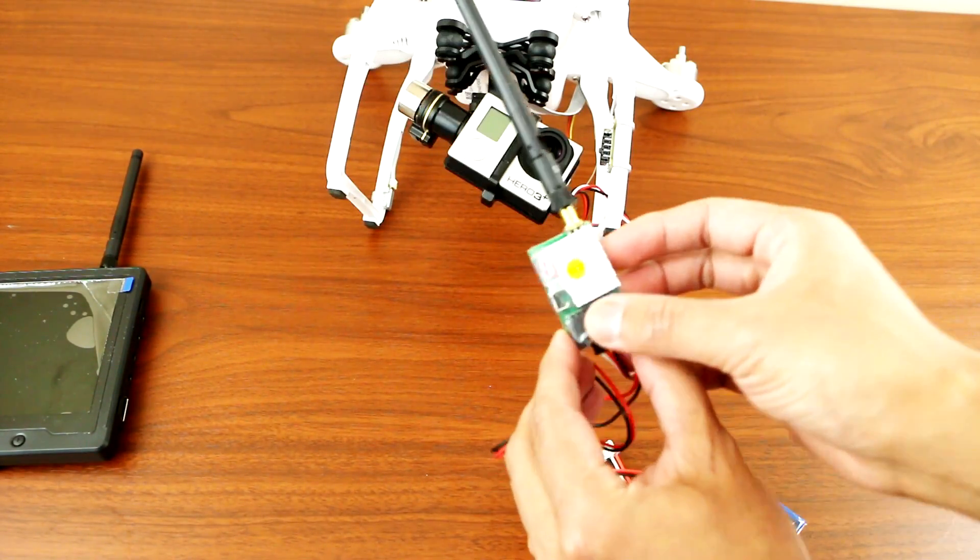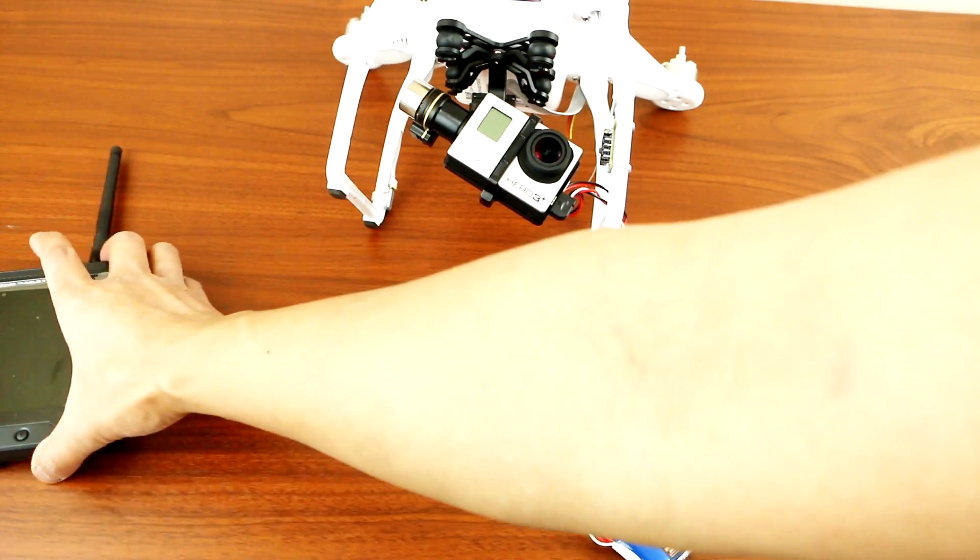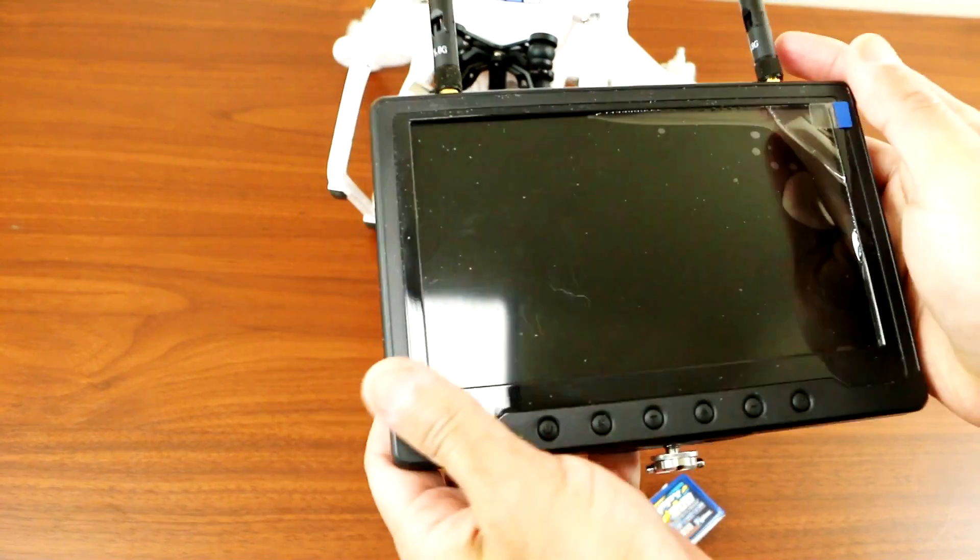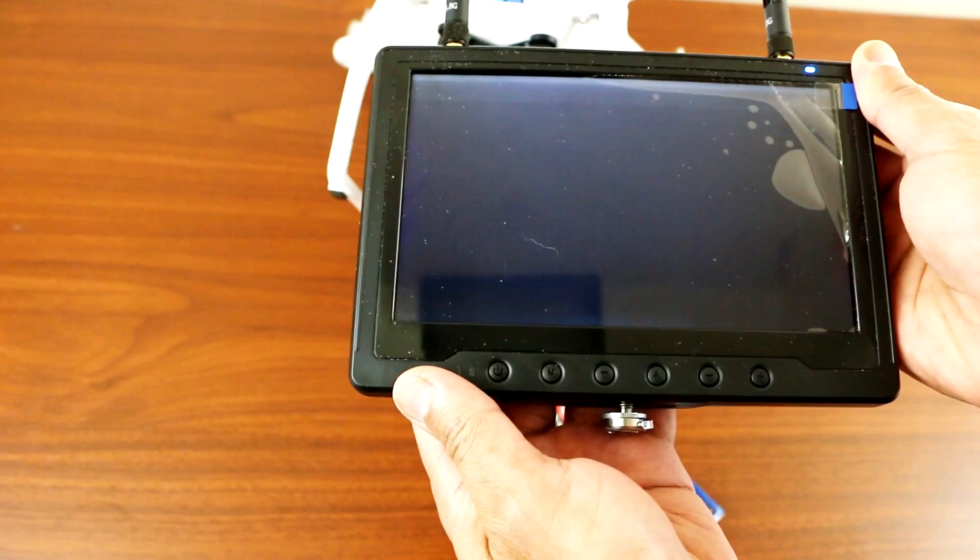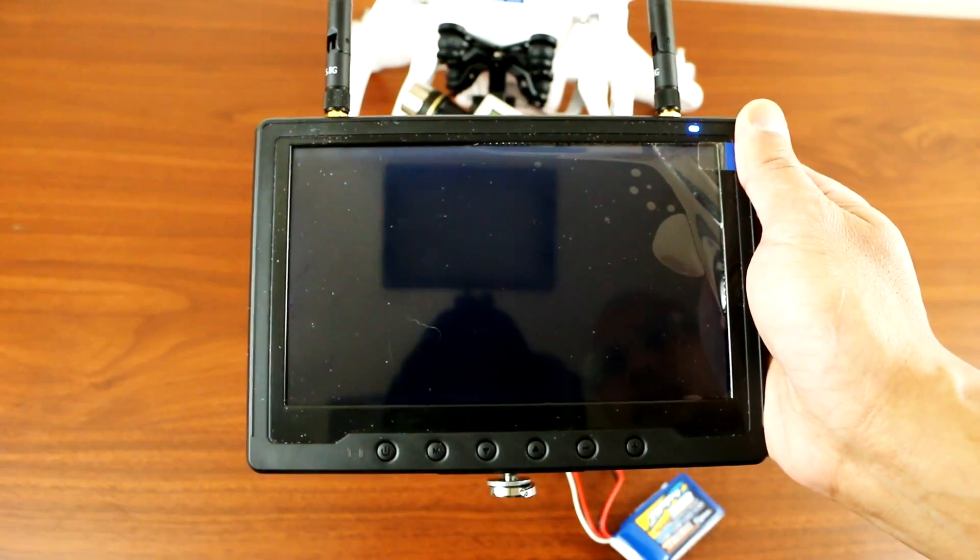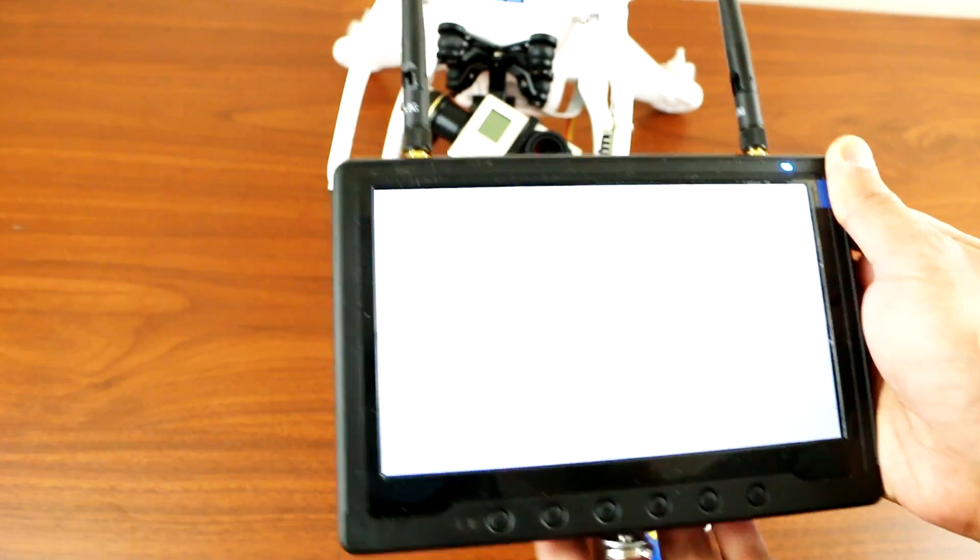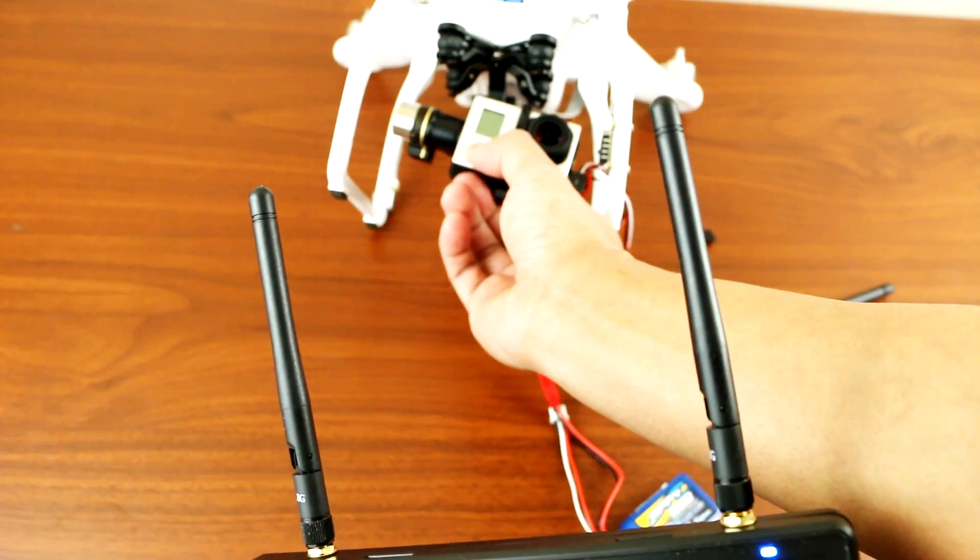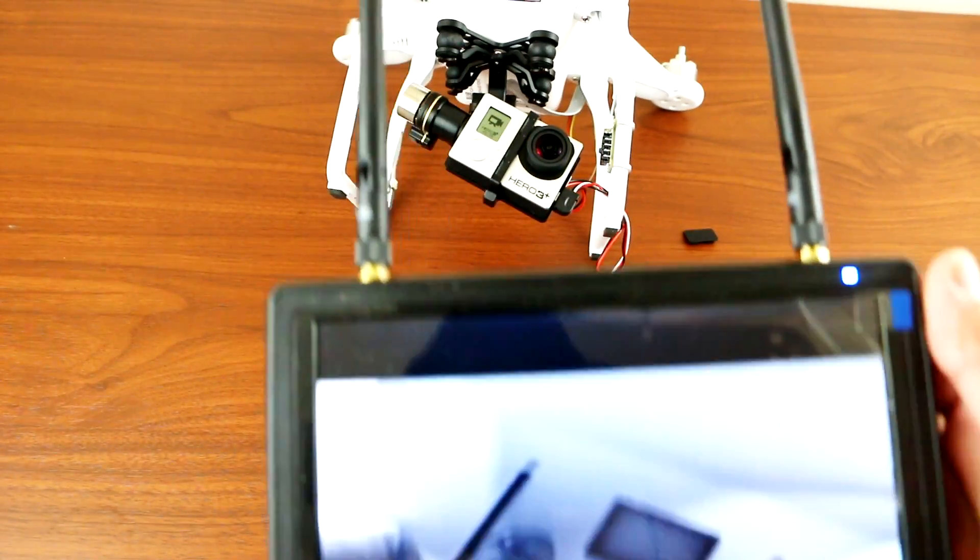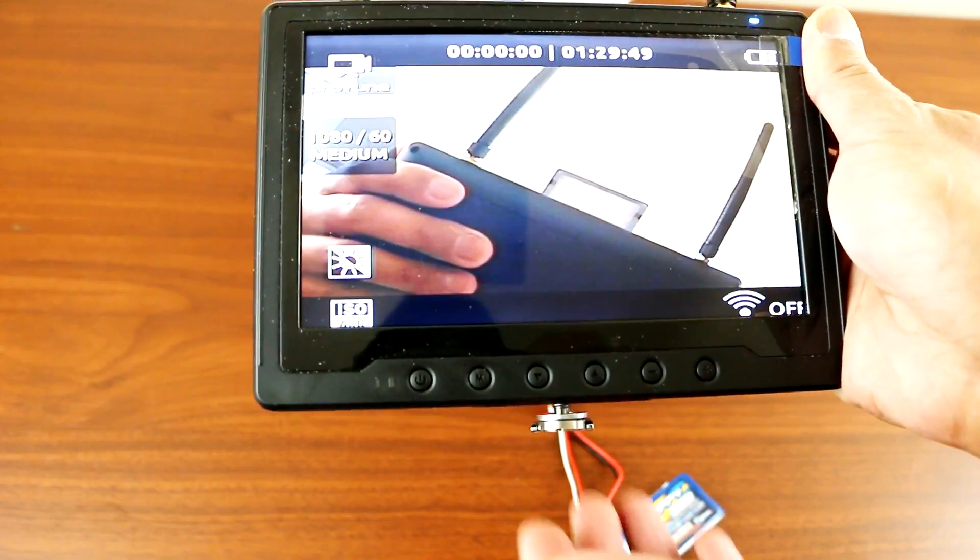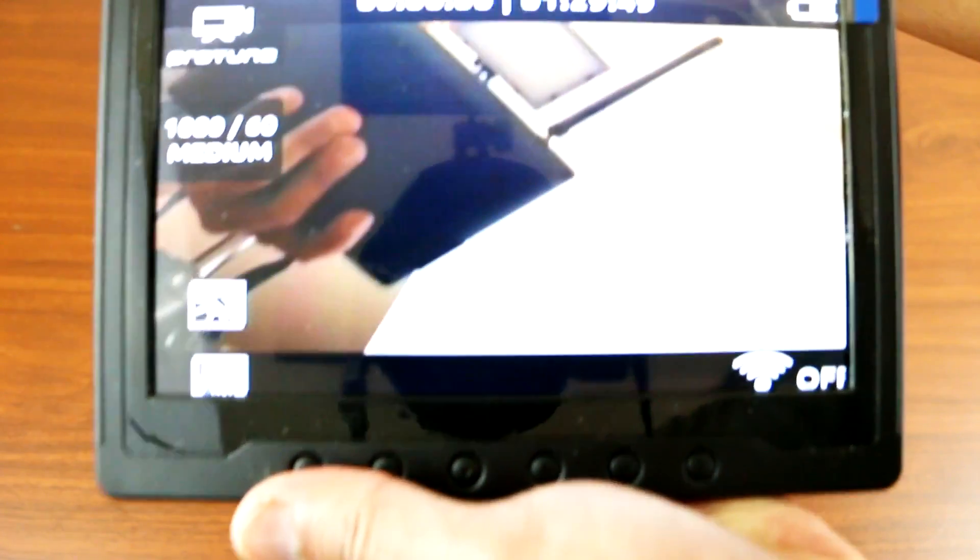Okay, we'll turn on the monitor, power it on. I'll turn on the GoPro. Okay, so we have signal.